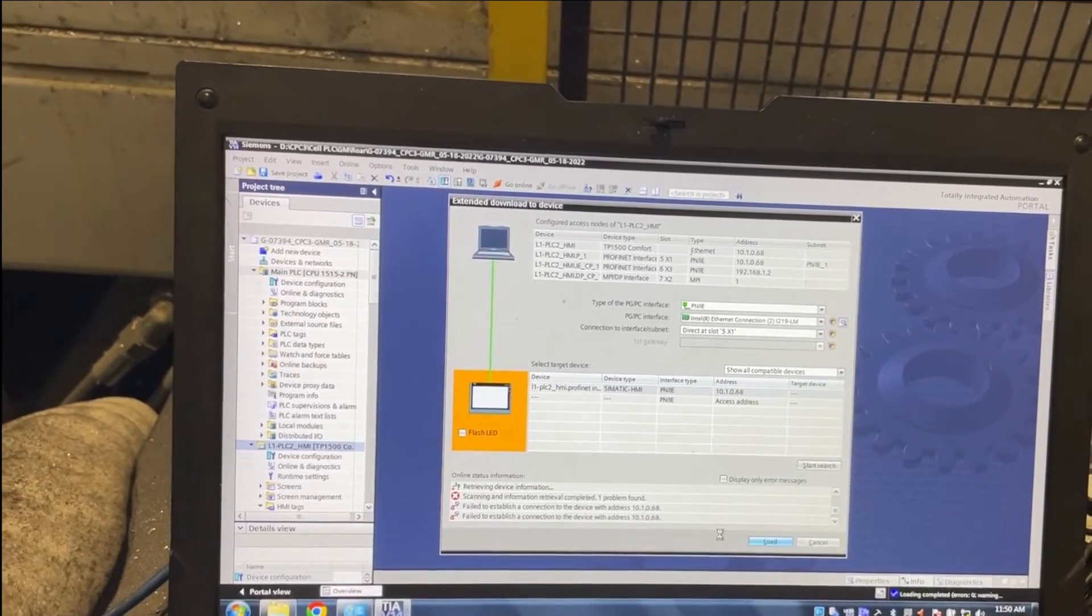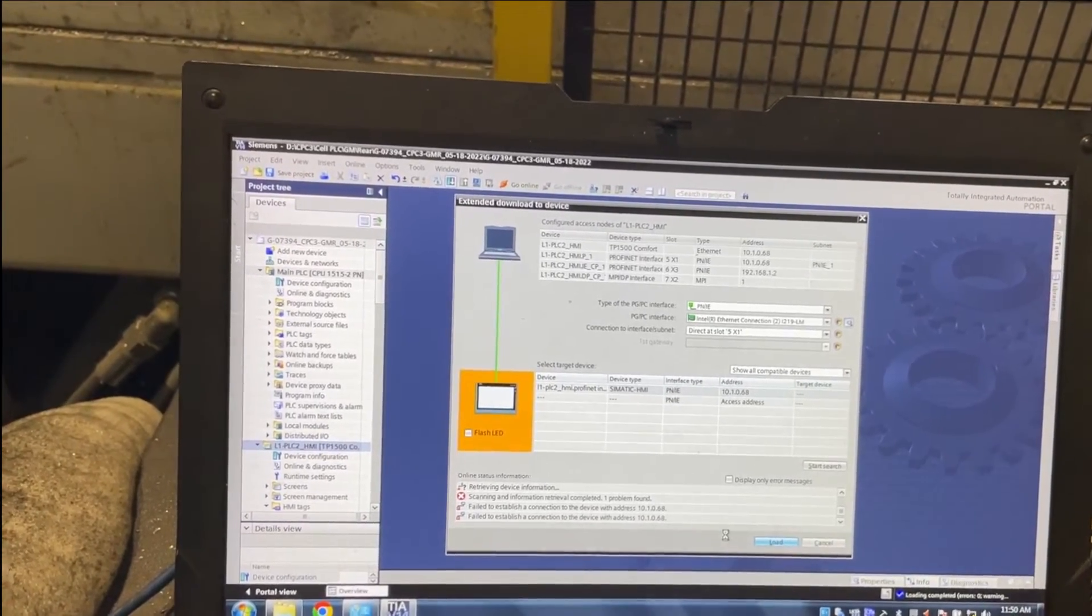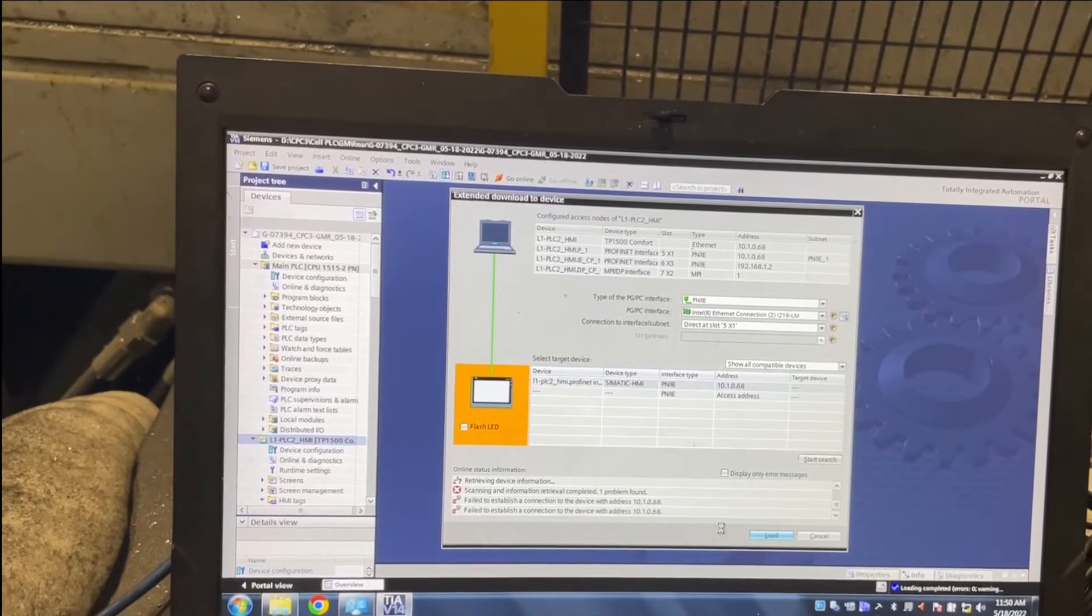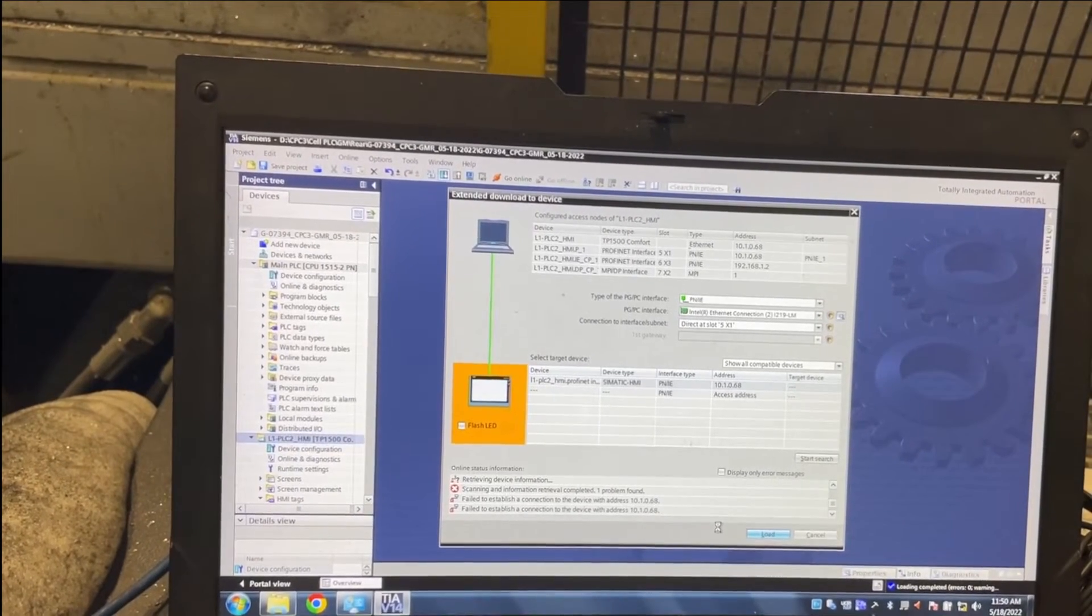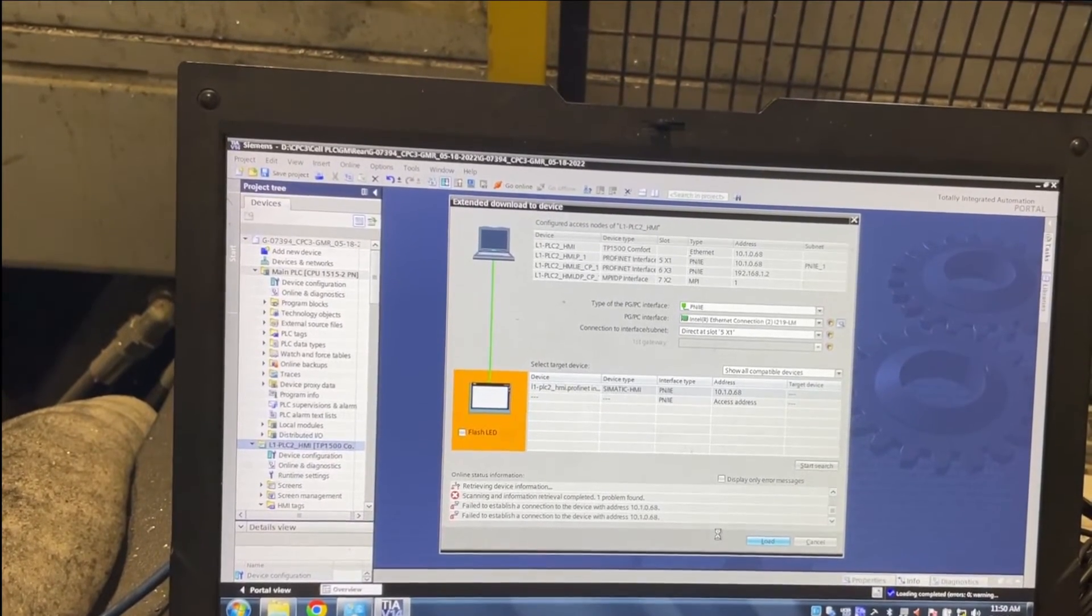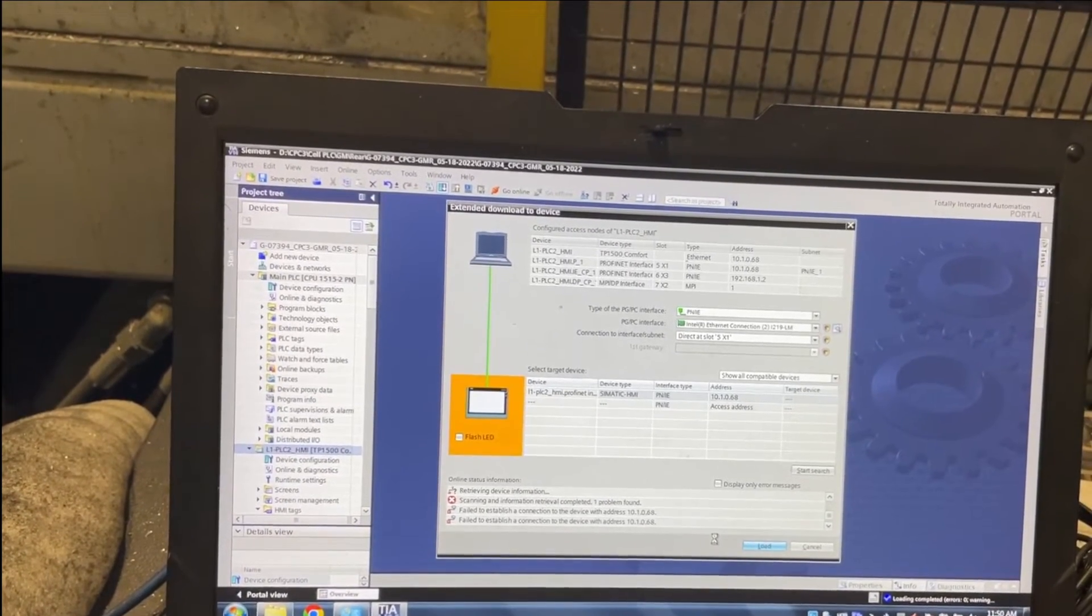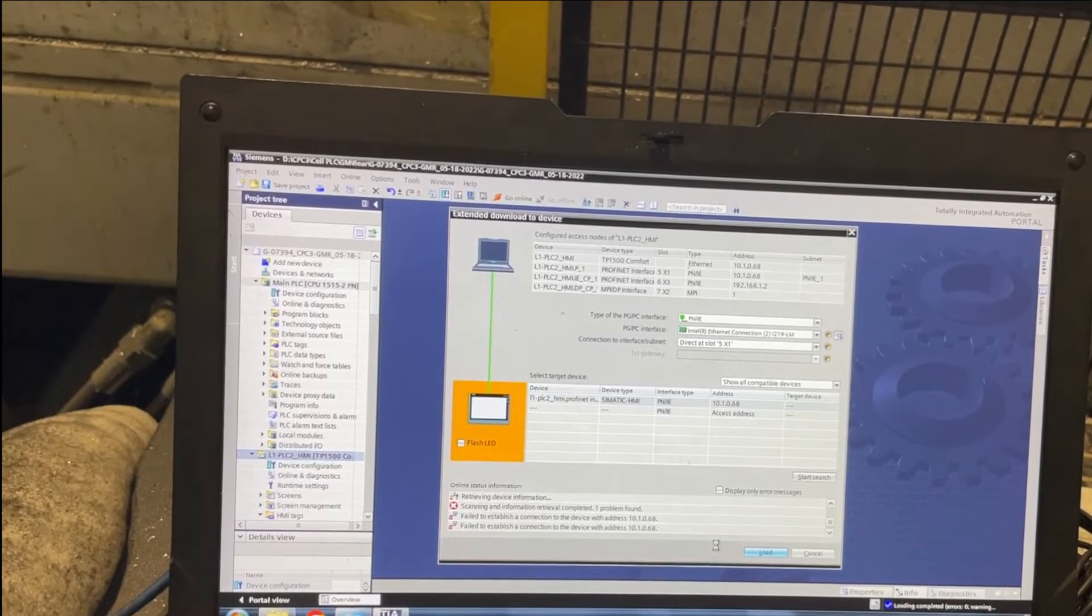Even though I selected Profibus and my communication is Profinet, it still worked.